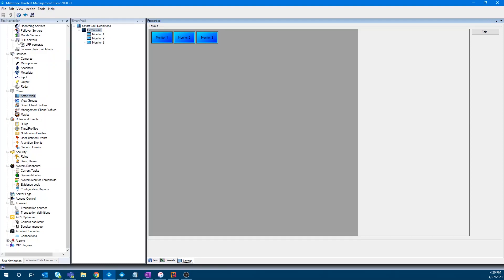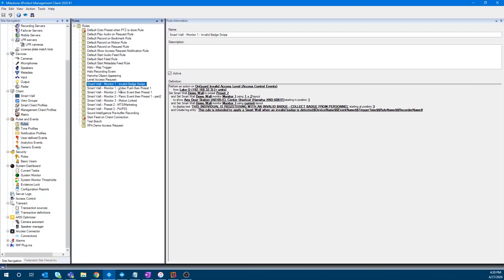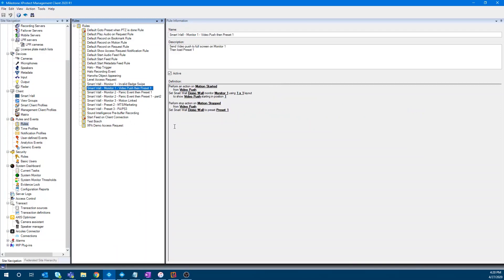So when you come to the rules section, that's where you can really show the power of smart wall. And I recommend you demo before you show the rules. These rules are confusing until you show them. But here we can see video push, then preset one, for example. So perform an action for video push. Set the smart wall demo monitor, monitor one using one by one to show video push. So this is how you're showing the ability to use the customization, the granularity in the rules engine to make these walls and layouts do what you want them to do.